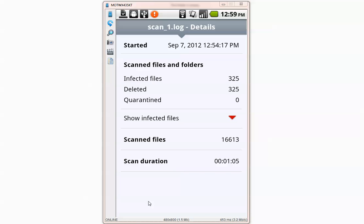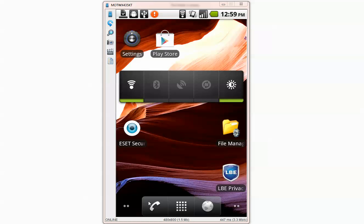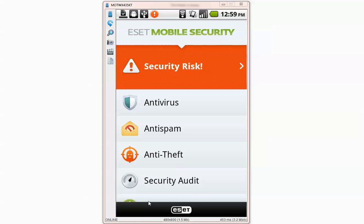Ok the scan is complete. It detected and deleted 325 files. Just in case I'm going to go back and scan the same directory one more time.